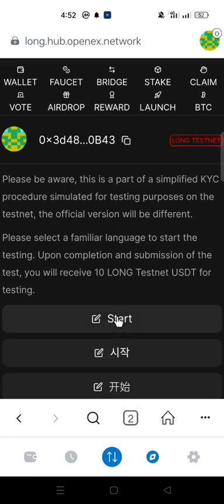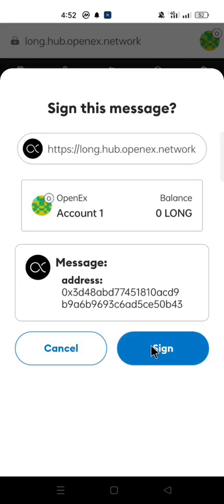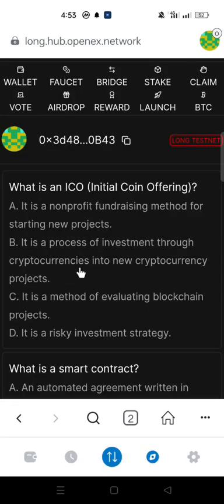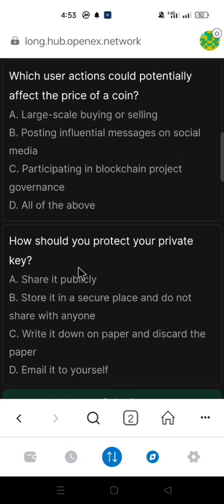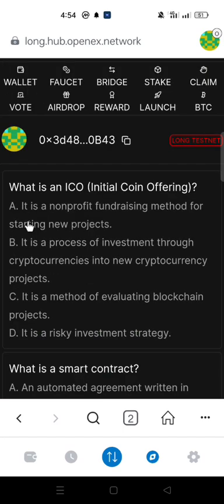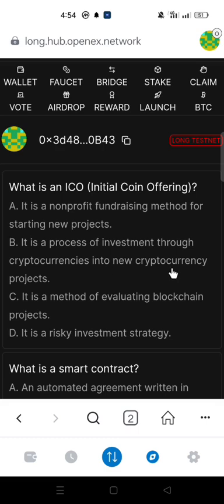Click start. Click sign. We have 5 KYC quiz questions. The first question: What is an ICO (initial coin offering)? The answer is B — it is a process of investment through cryptocurrencies into new cryptocurrency projects.